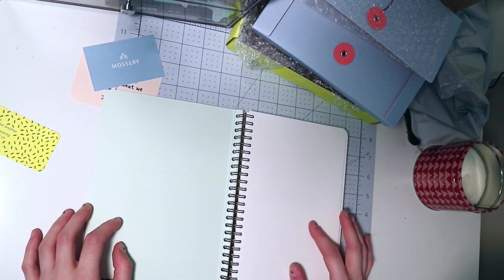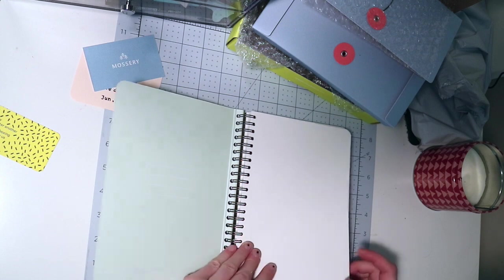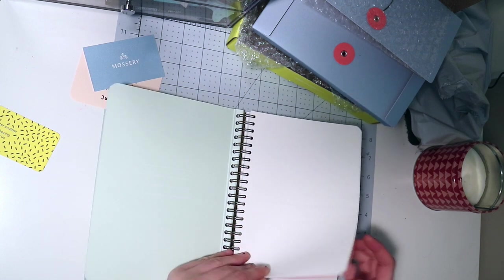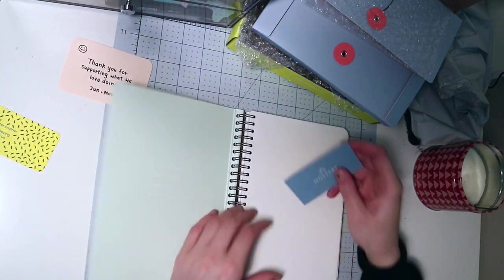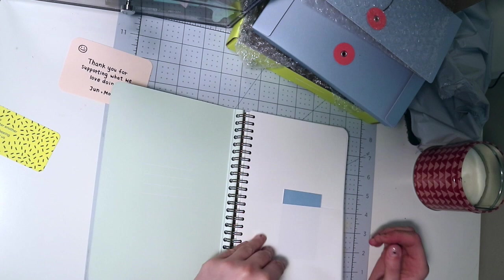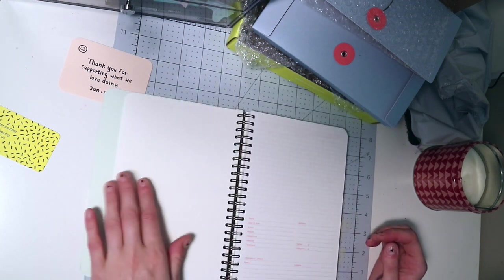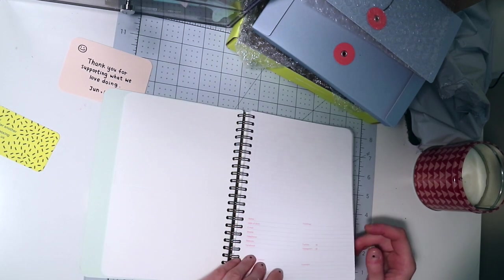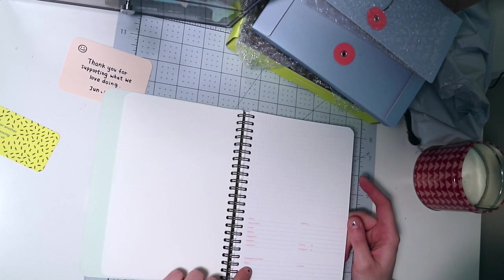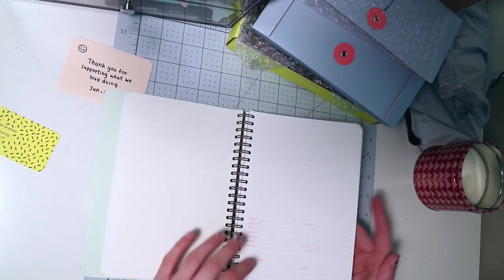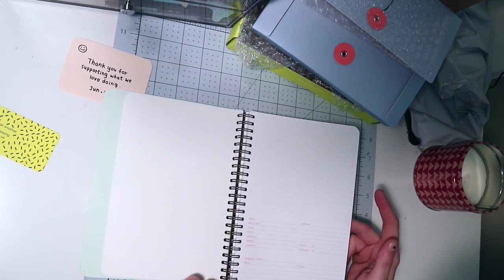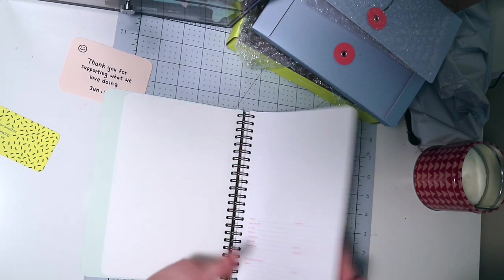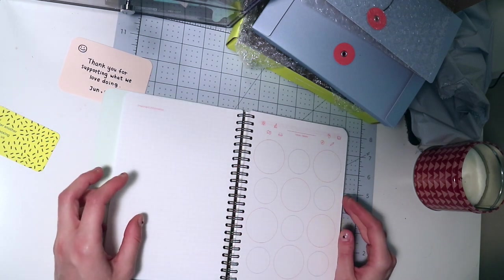So when you open it, you have a place to put your name, a little pocket right here to put stuff. This is where you put your information in case you lose it and somebody finds it for you.